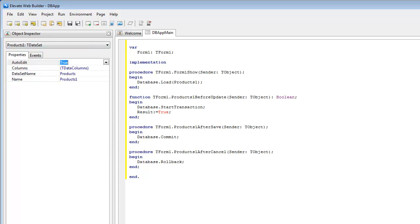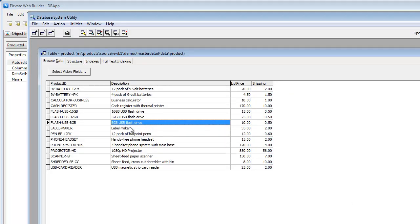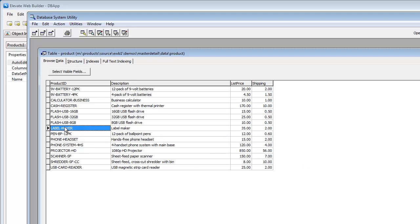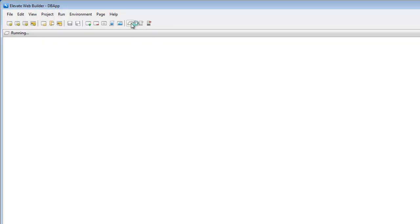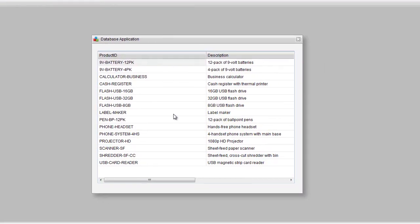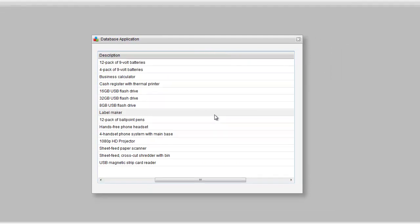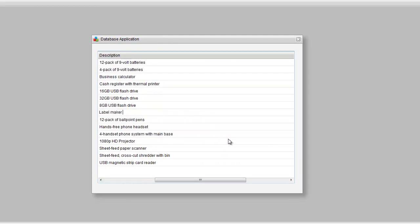Before we run this again, I've got the actual table that we're updating. It's a DBISAM table in the database system utility, so you can see here that the label maker product has a description of label maker. We're going to change the description on that to something different. So let's bring back the IDE, go ahead and run this, and we're going to go down to label maker, put it in edit mode, and let's just add that it uses plastic labels.